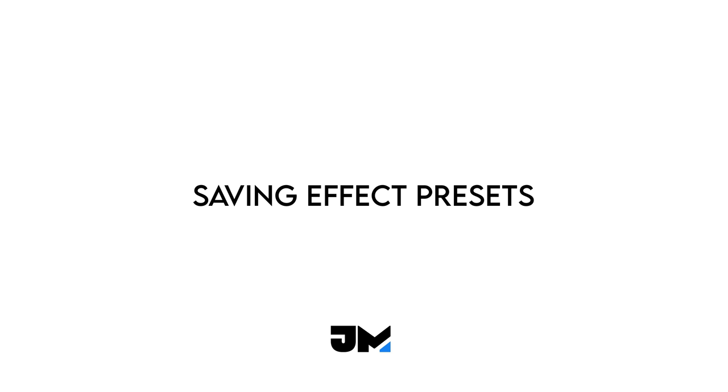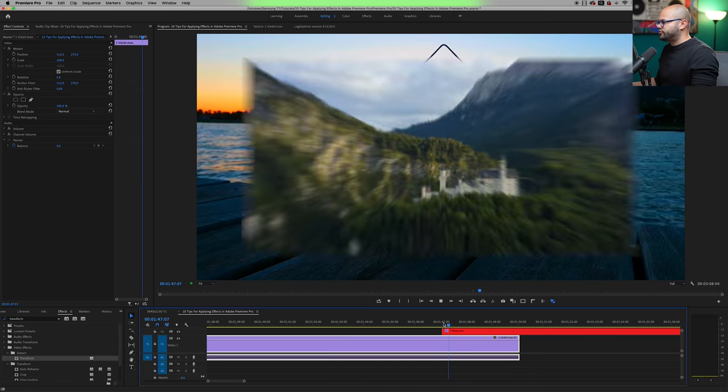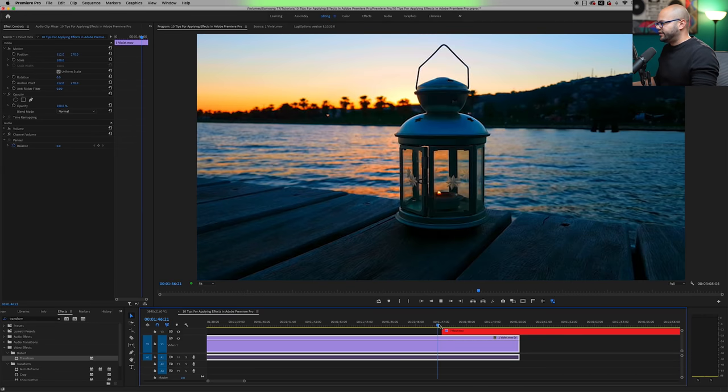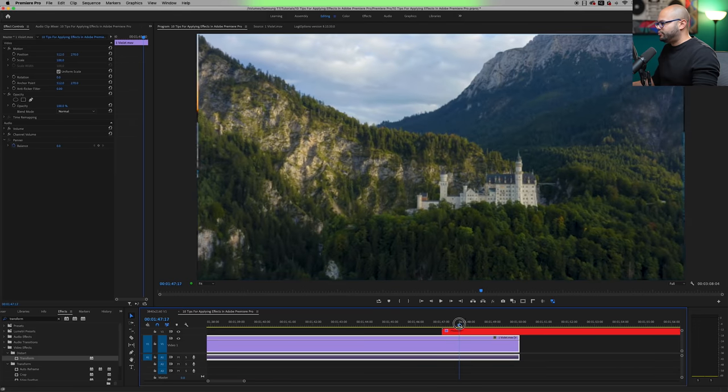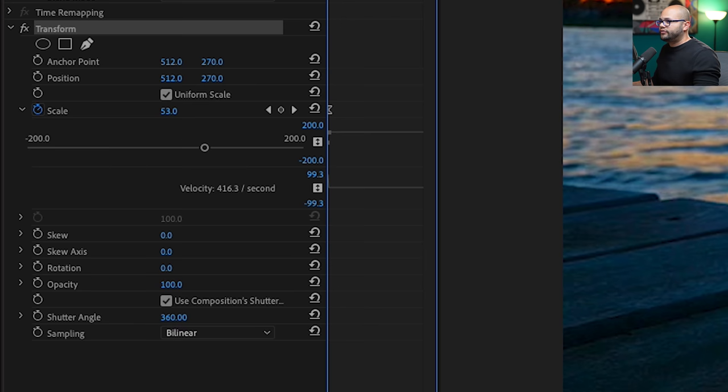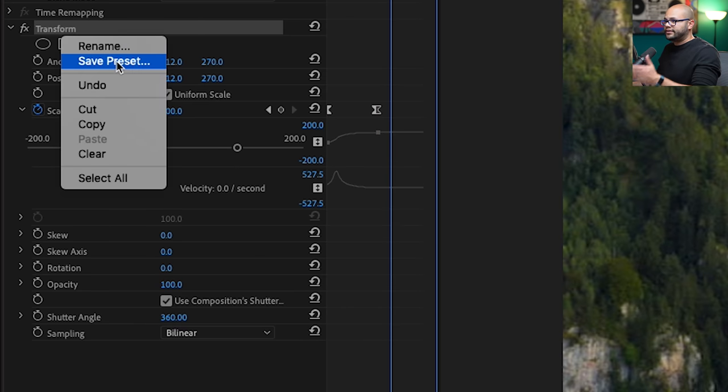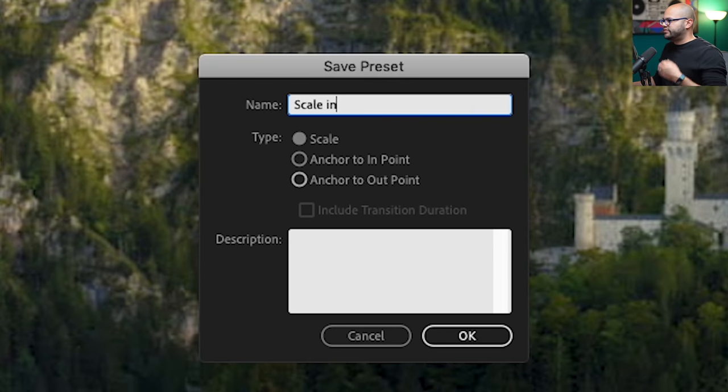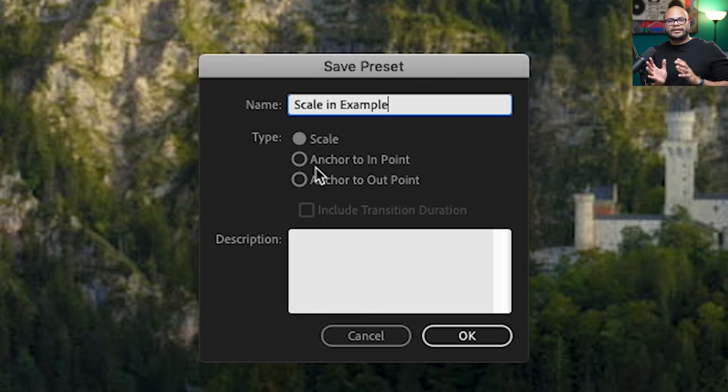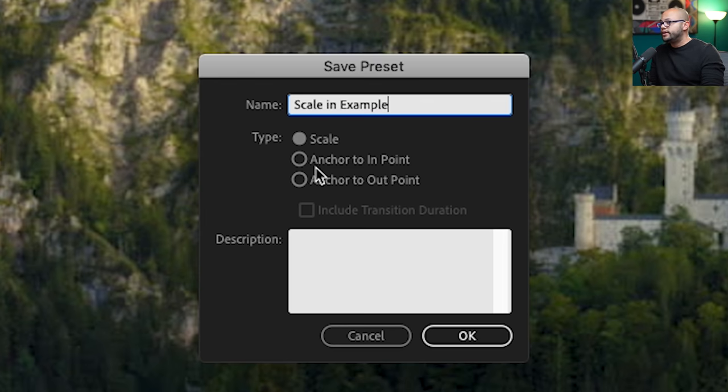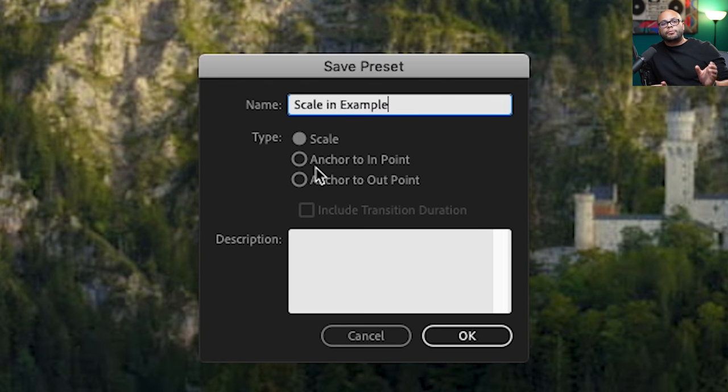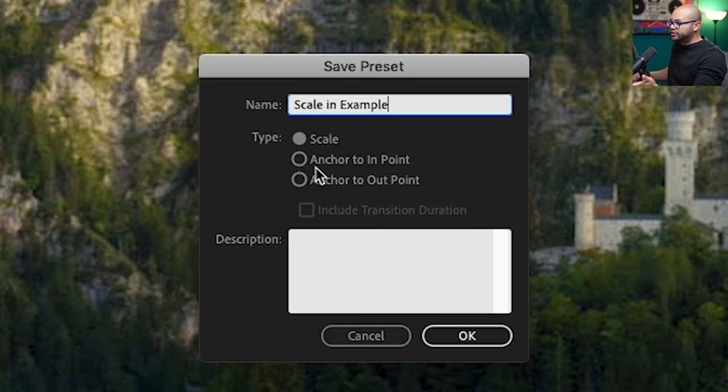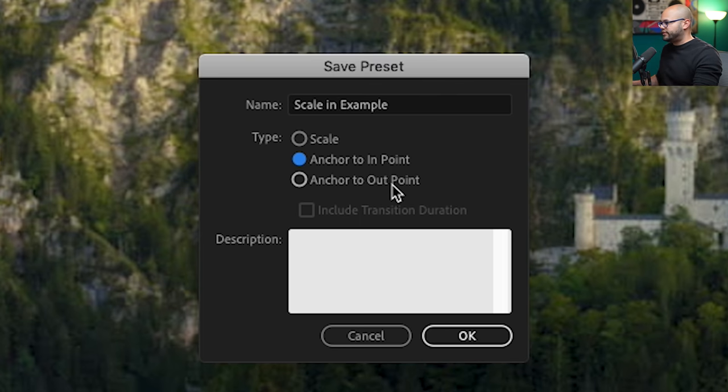The last tip I want to show you is how to save a preset of your effects. Let's say I always do something like this movement with the transform where I scale in clips and I just want to save this kind of movement as a preset. Well, in order to save something like this as a preset, all I have to do is right click on the effect and hit save preset. Maybe I'll label this scale in example. And there's three types of ways that you could save this. Scale is going to automatically compensate the duration of the effect according to the scale of whatever clip you are applying the effect to. Anchoring it to the in or out point is going to keep the duration of the effect the same exact every single time, but it's going to anchor that effect to the beginning or the end. For this particular instance, I'm going to anchor my effect to the beginning because I always want to scale in the clips that I apply this to. So scale an example, I'll hit OK.